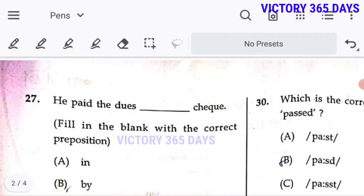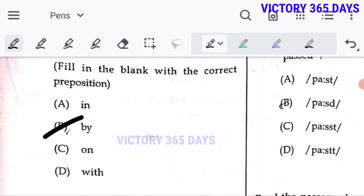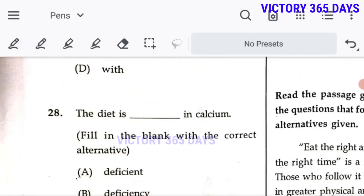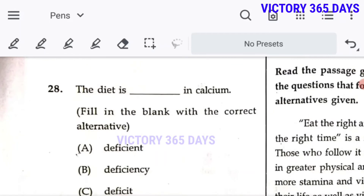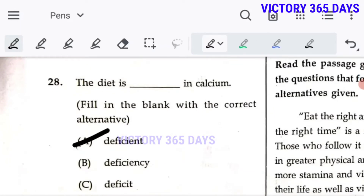Question 27: 'He paid the dues dash check in buy on which' — 'by' is the right answer. Question 28: 'The diet is a dash in calcium' — the diet is deficient in calcium. A is the right answer: 'deficient.'